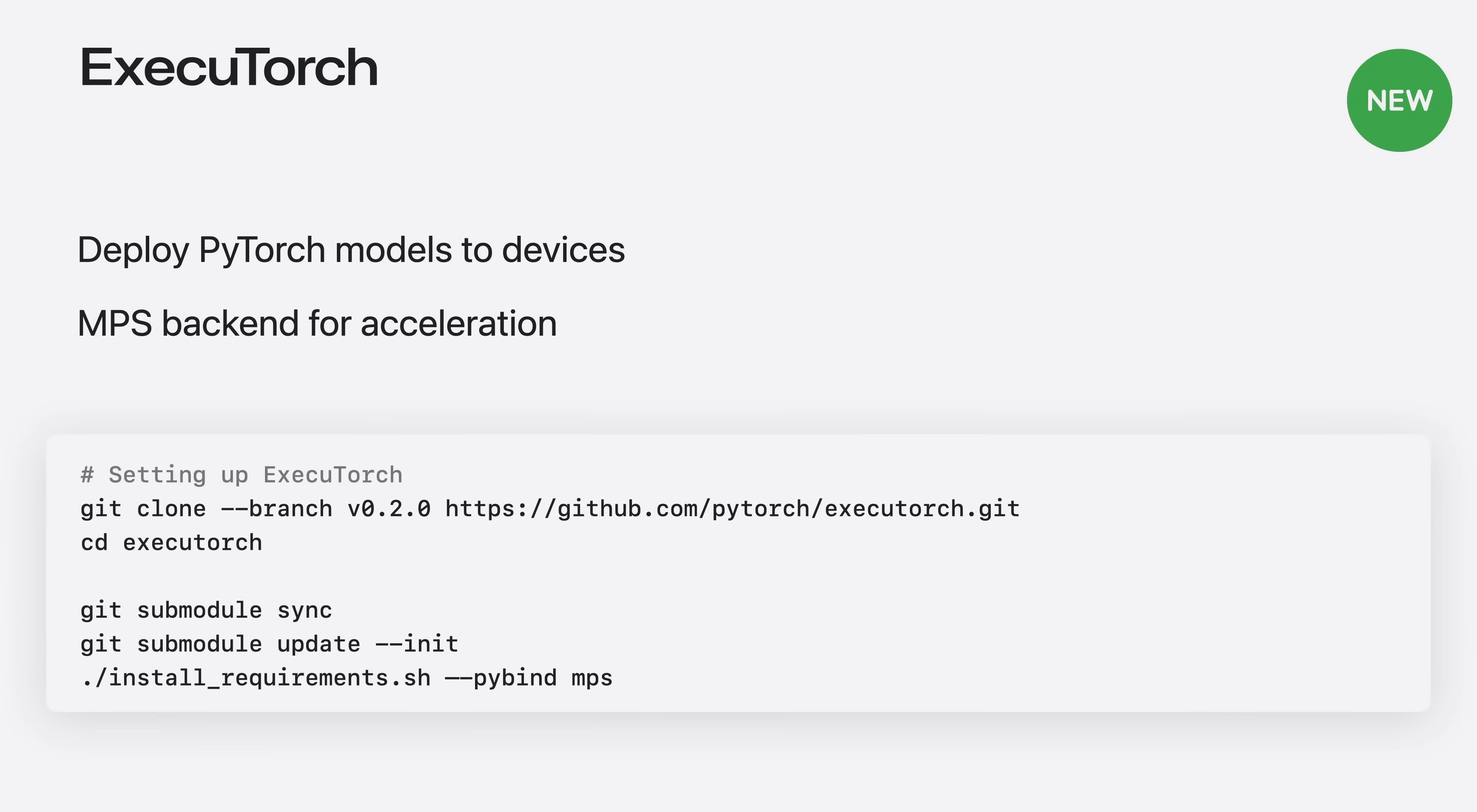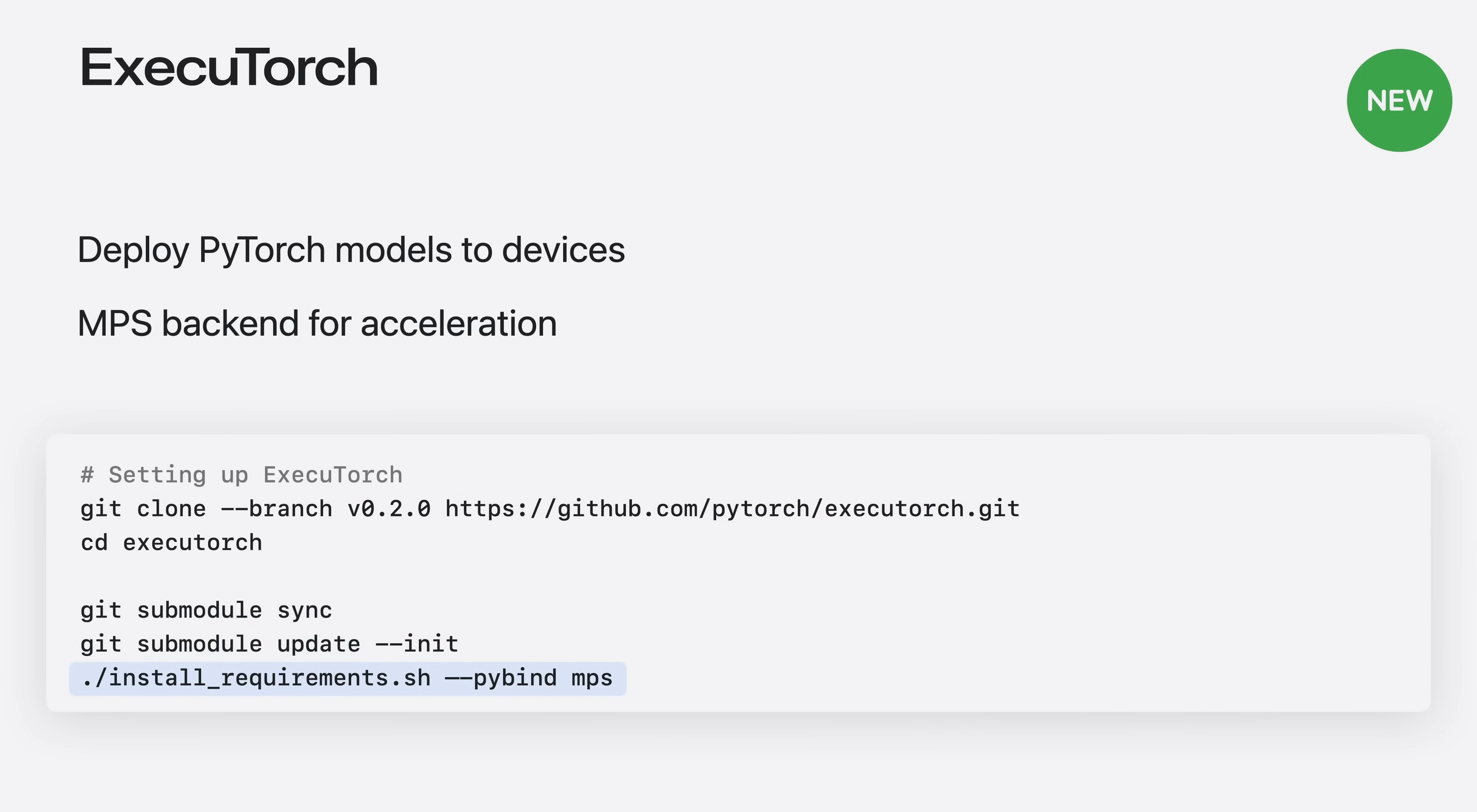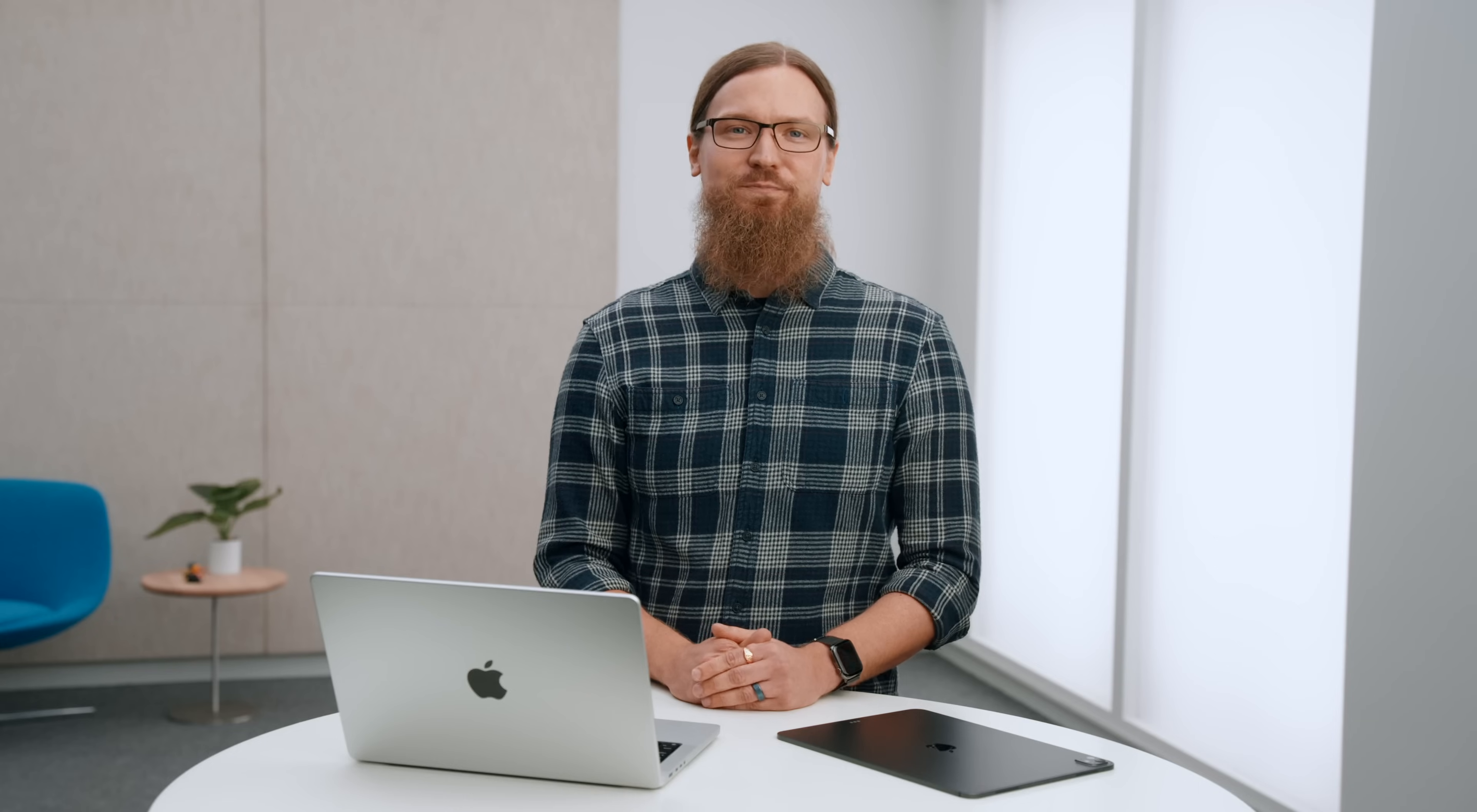This is how you can set up ExecuTorch on your local device. First, I clone the repository to my machine. Then, I update its submodules. Finally, I'll run the installation script, passing the option for using MPS-bindings when building ExecuTorch. Now, let me show you how to deploy a model in ExecuTorch. I'm following along the example from the ExecuTorch repository. I will use meta-lama2 model as my test model. The model has been converted to 4-bit integer data type using the groupwise quantization method. This makes it both smaller and faster. On my macOS, I will build the demo app for iOS in the repository and use my iPad Pro as the deployment target.